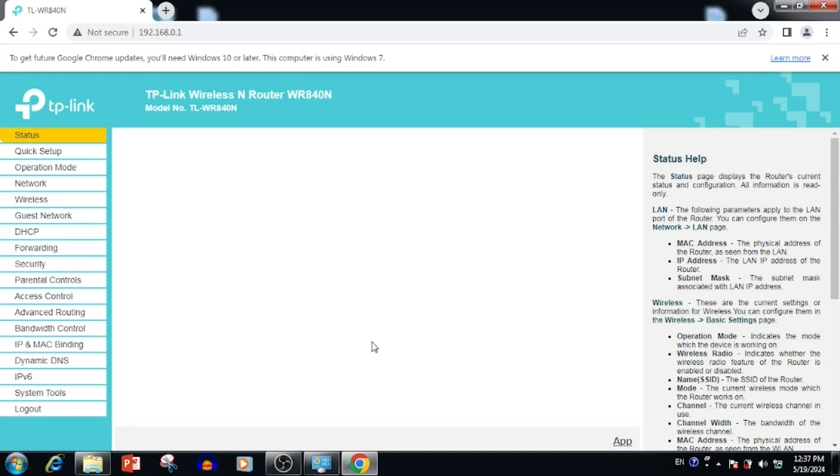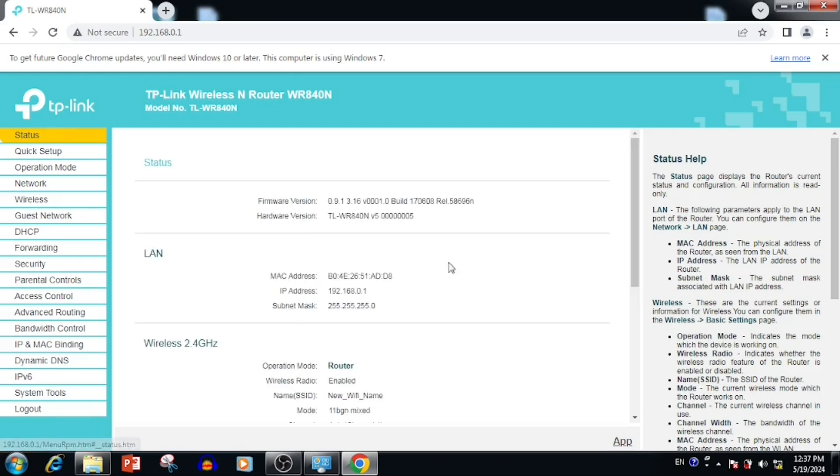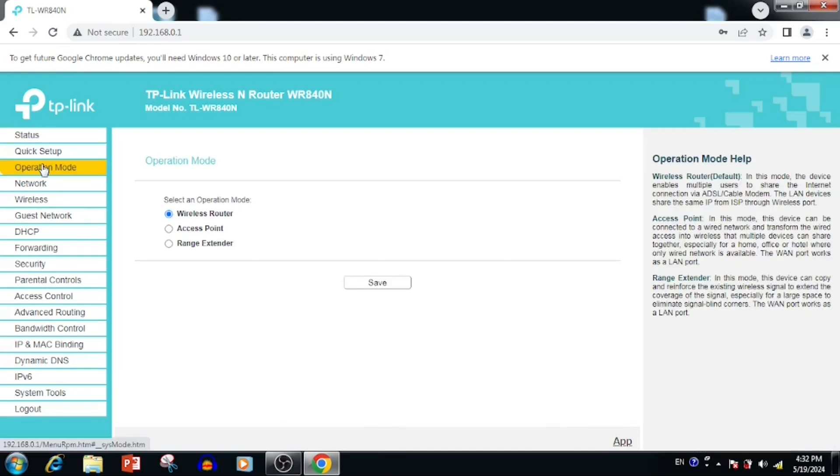Default router comes with wireless router mode. For making an access point mode, we need to select operation mode. Here we can see the operation mode is wireless router mode.